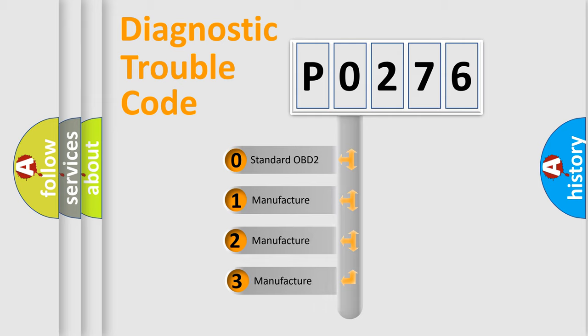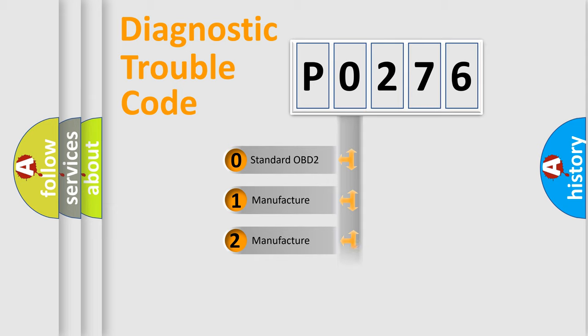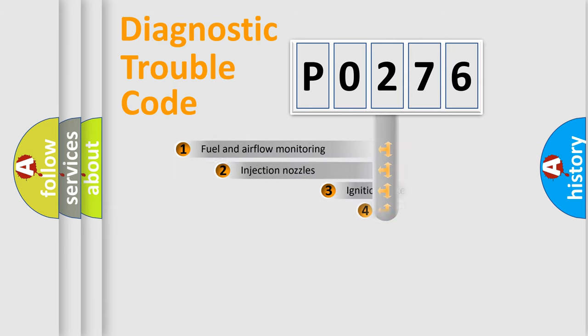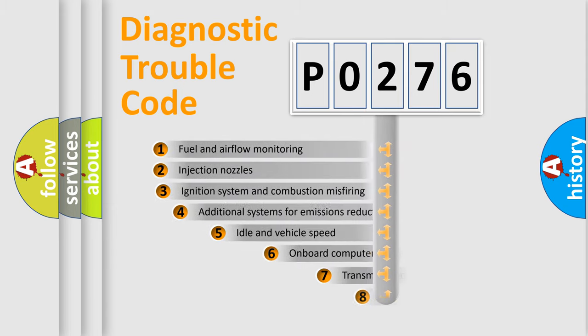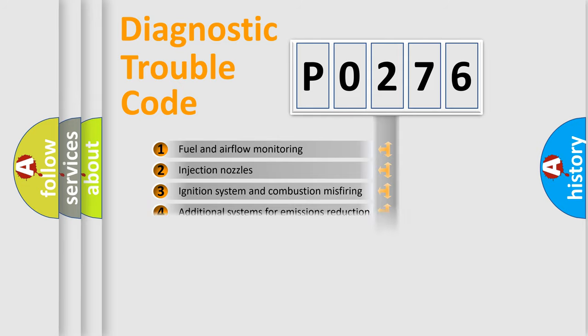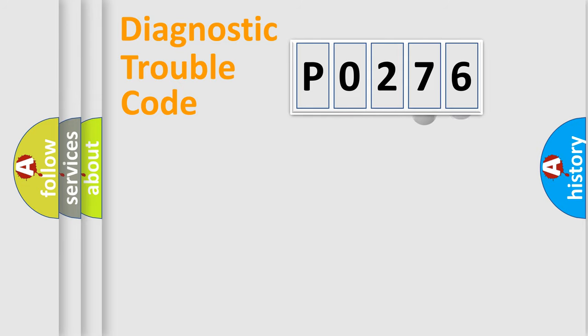If the second character is expressed as zero, it is a standardized error. In the case of numbers 1, 2, or 3, it is a more precise expression of the car-specific error. The third character specifies a subset of errors. The distribution shown is valid only for the standardized DTC code.